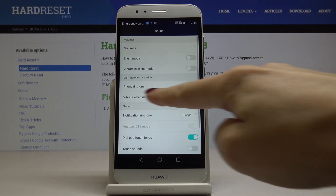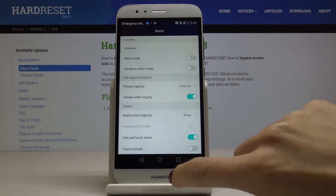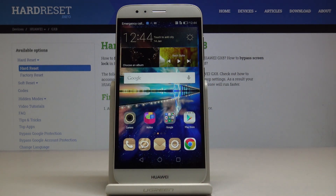And that's it. As you can see, the phone ringtone has been changed and now you will have Taste Life as your ringtone. So that would be all. Thank you for watching. Please subscribe to our channel and leave a thumbs up.